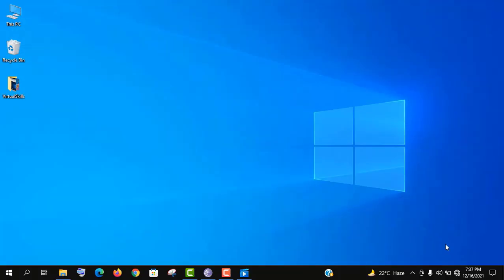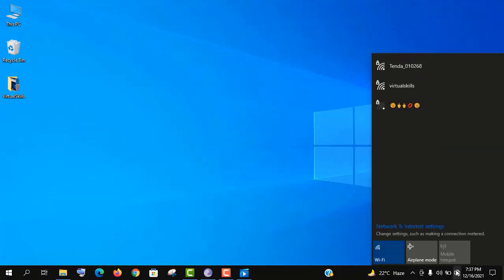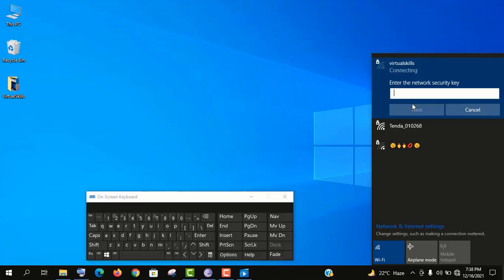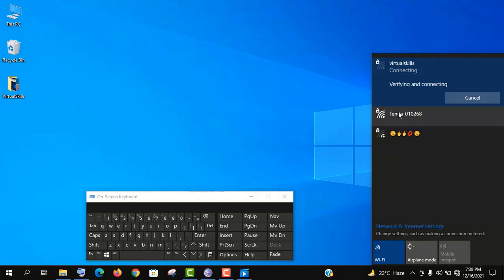Now let's check the available Wi-Fi connection again, and you can see the newly created hotspot is also here. Now type the password as I told you to memorize it, then click on next.